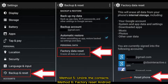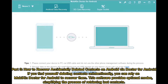Method 6: Factory reset Android. Part 3: How to recover accidentally deleted contacts on Android via Doctor for Android. If you find yourself deleting contacts unintentionally, you can rely on Mobicon Doctor for Android to recover them. This software provides optional modes, simplifying the process of retrieving lost contacts.